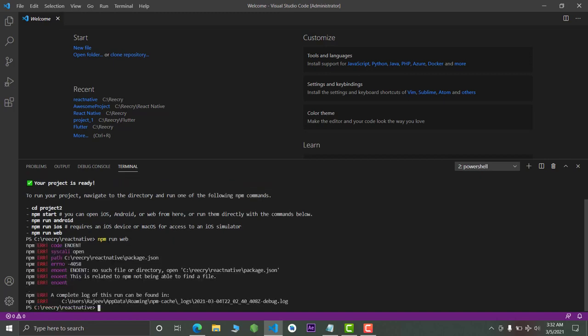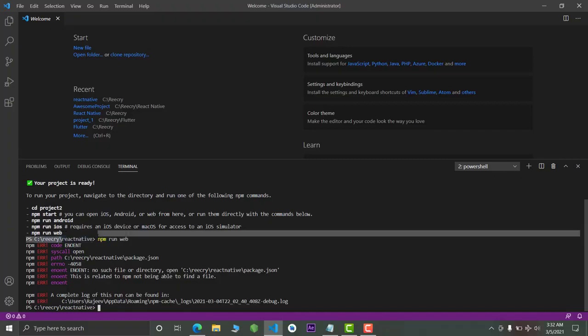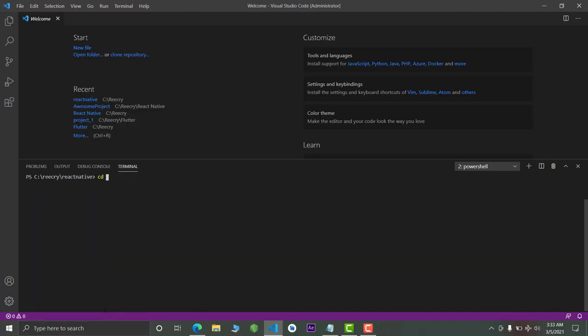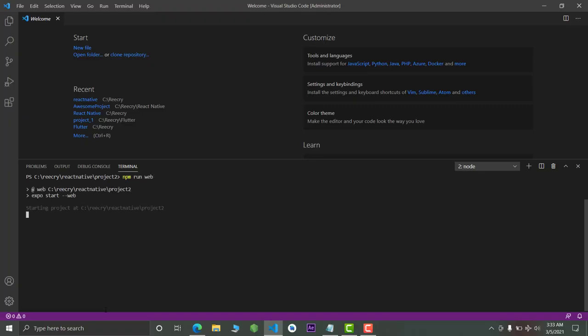To run the project, simply type 'npm run web' and this will run the project in the browser. It's not working right now because we are in the React Native folder, not in the actual project. Our actual project is called 'project2', so we have to navigate to that folder. Type 'cd project2' and press Enter. Now we are in the project2 folder.